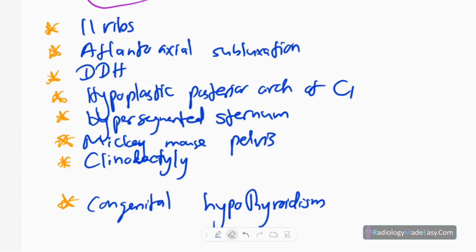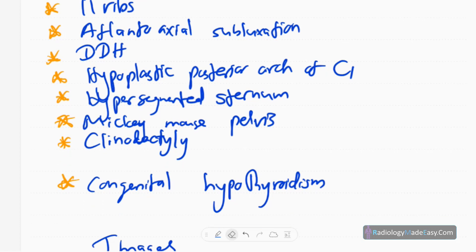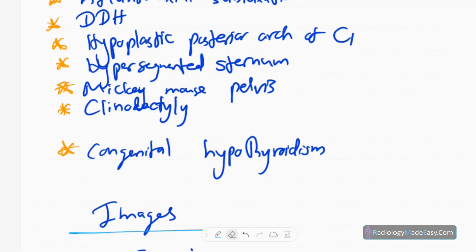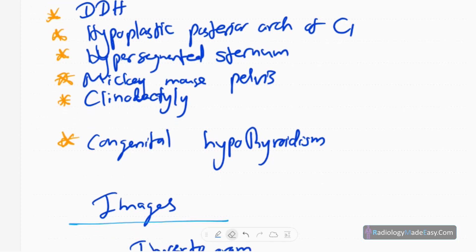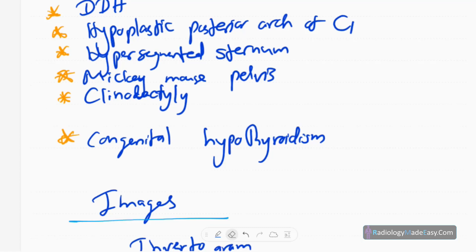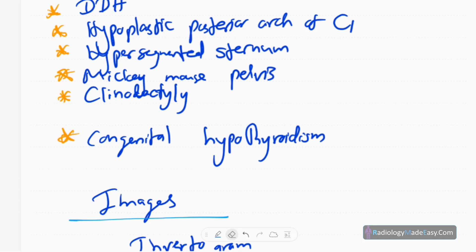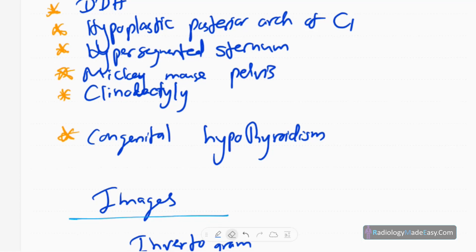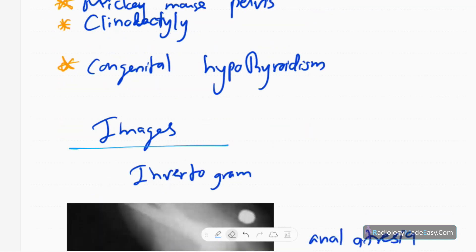Musculoskeletal problems include: 11 ribs, atlantoaxial subluxation, developmental dysplasia of the hip, hypoplastic posterior arch of atlas, and hyper-segmented sternum. In children there will be a Mickey Mouse pelvis or flaring of the iliac wings. Another feature is clinodactyly.